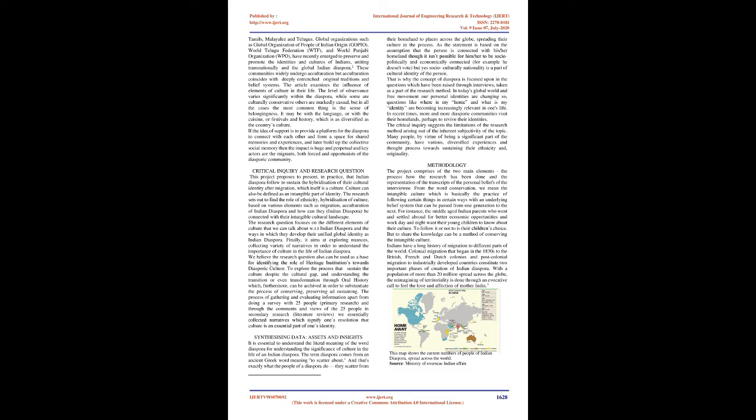The article examines the influence of elements of culture in their life. The level of observance varies significantly within the diaspora. While some are culturally conservative others are markedly casual, but in all the cases the most common thing is the sense of belongingness. It may be with the language, or with the cuisine, or festivals and history, which is as diversified as the country's culture.